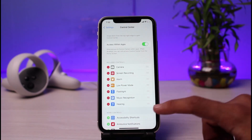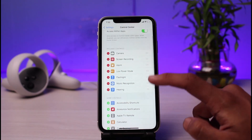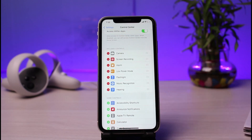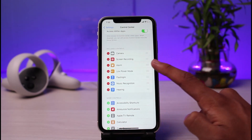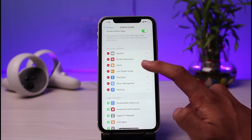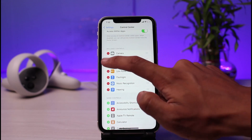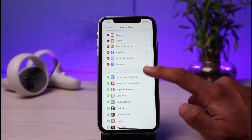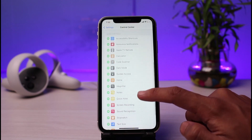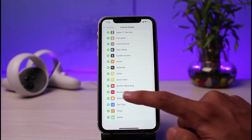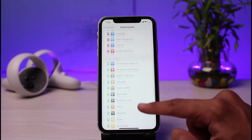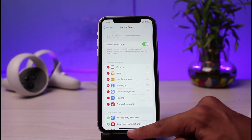Once you go to Control Center, you can see two sections: the Included Controls and the More Controls, which is not included. Over here on the Included Controls, you want to make sure that Screen Recording is also selected. If it's not selected, it is most likely at the bottom under the More Controls section. Just look for the option called Screen Recording, tap on the plus icon and it will be moved to your Control Center.